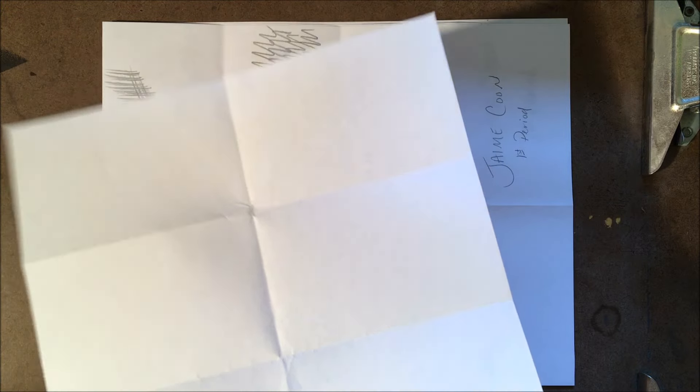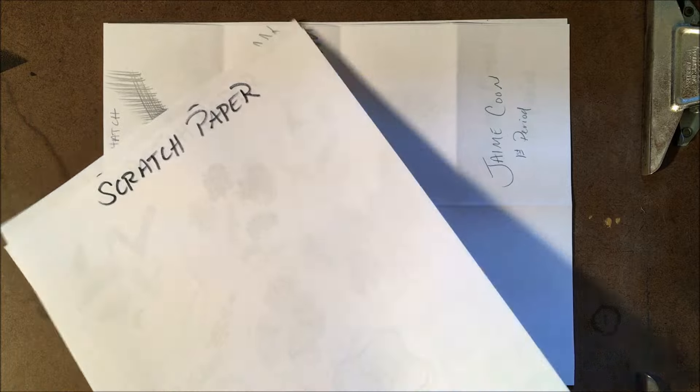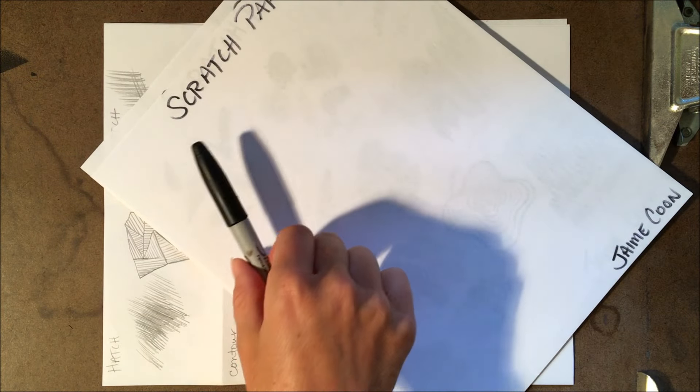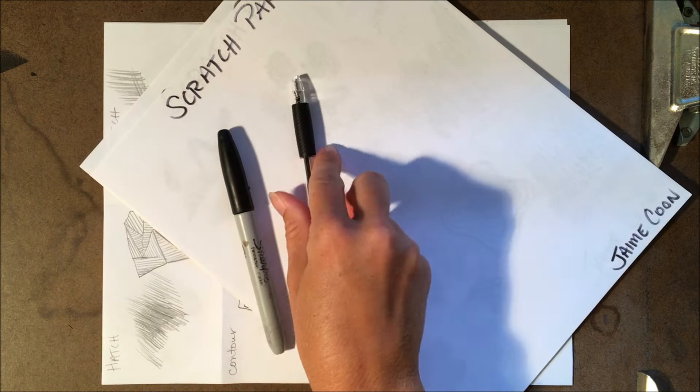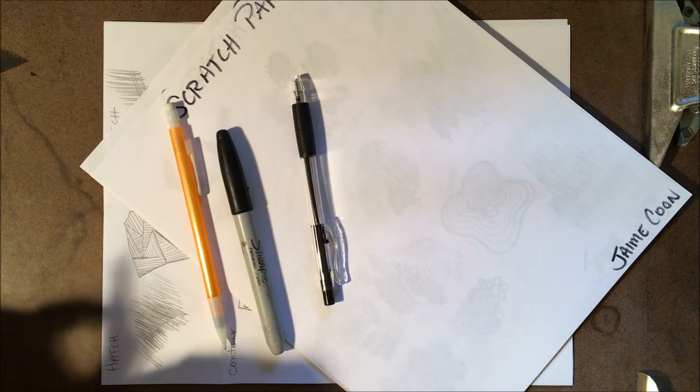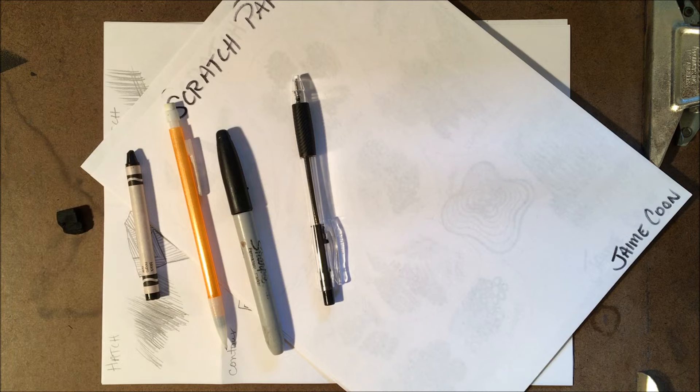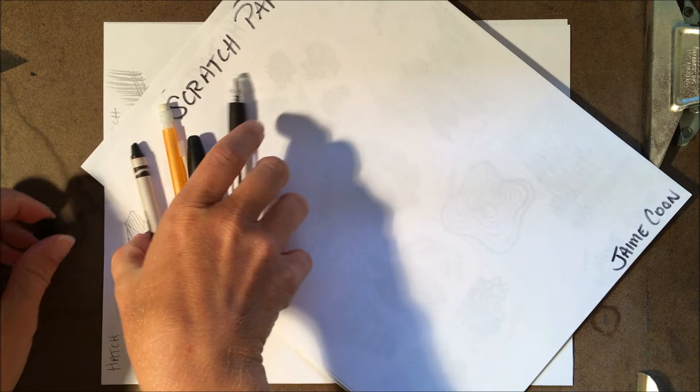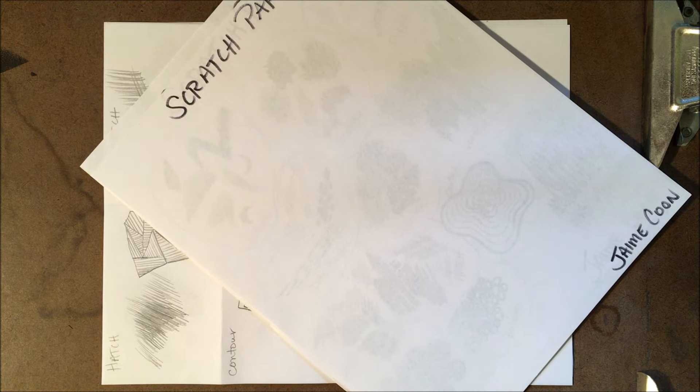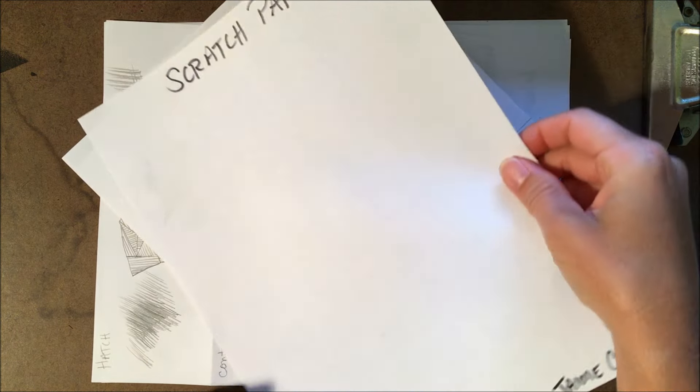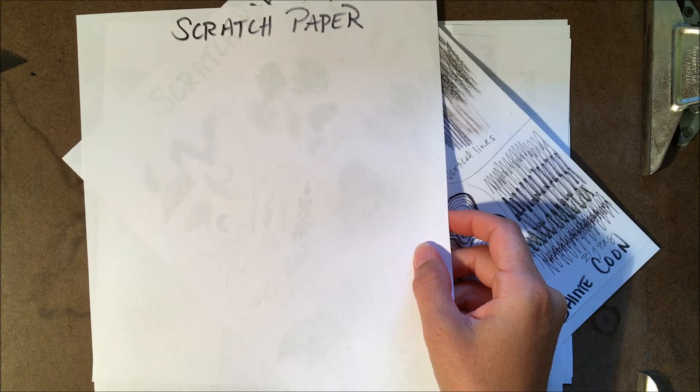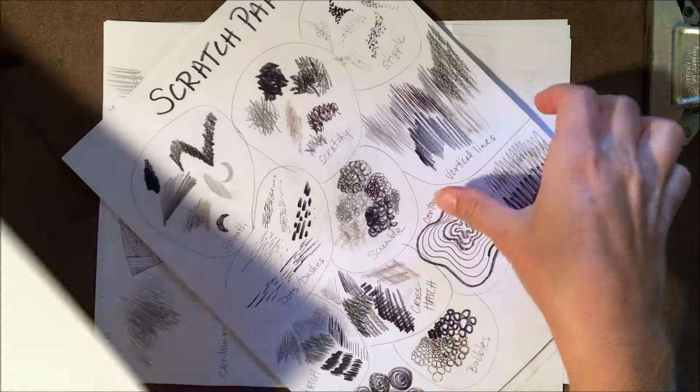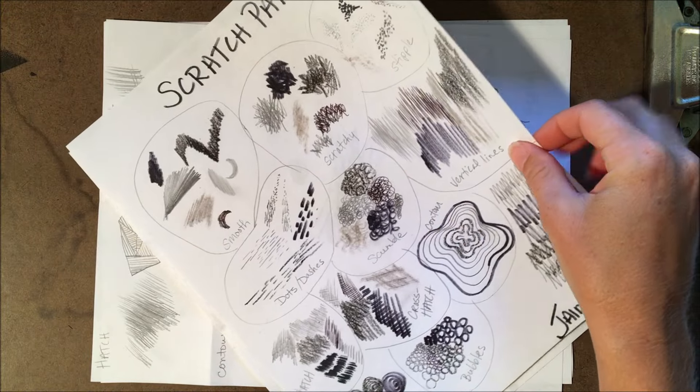You're also going to need your six drawing supplies which include the sharpie, ballpoint pen, mechanical pencil, crayon, vine charcoal, and number two pencil. You're going to watch this video twice. The first time you're going to fill out the scratch paper with all 12 techniques that I'm going to show you, and I want you to try out different media with each of the techniques.